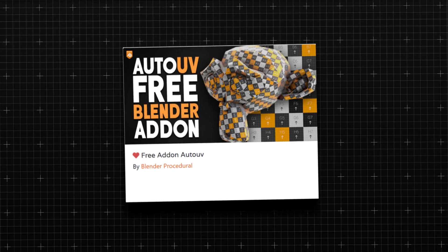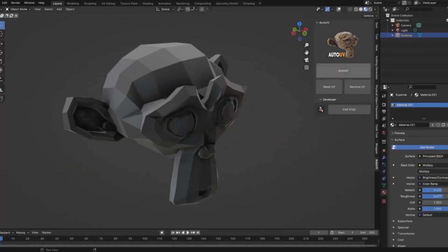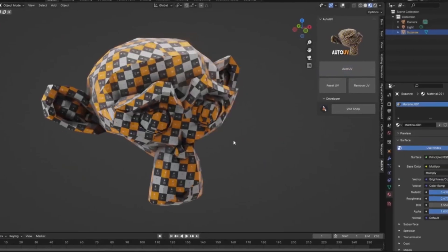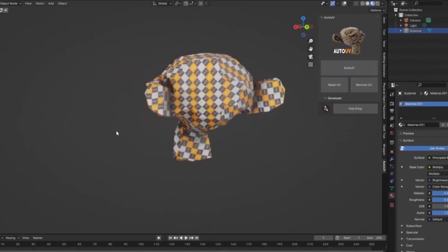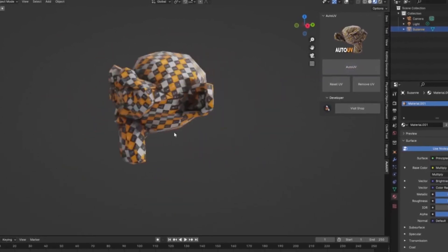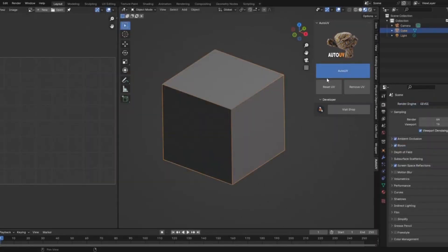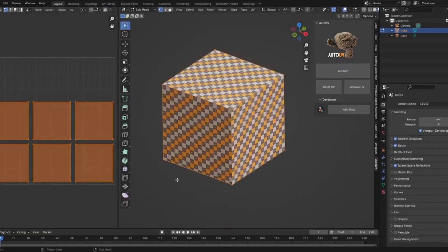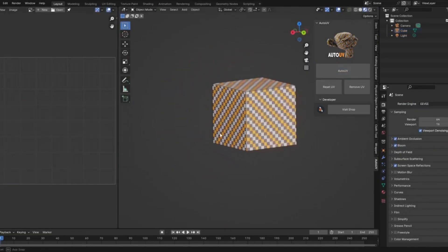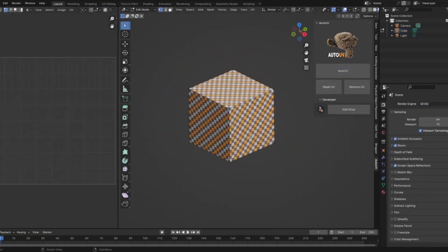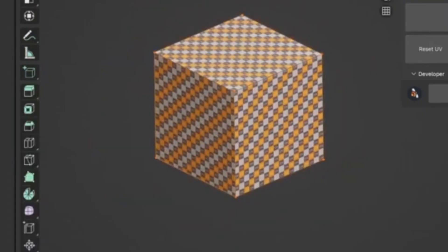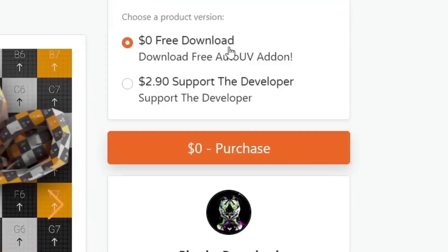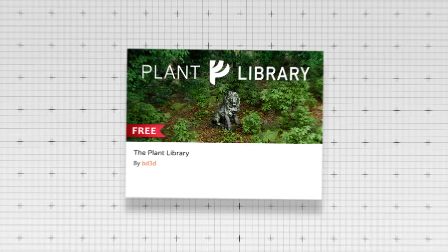Starting off at number one, Auto UV. Auto UV is a free add-on that simplifies the UV unwrapping process in Blender, which can be considered tedious. This add-on will automatically generate UV maps to your 3D models, making texturing much faster and more efficient, especially for your complex models. Blender beginners will absolutely love this.